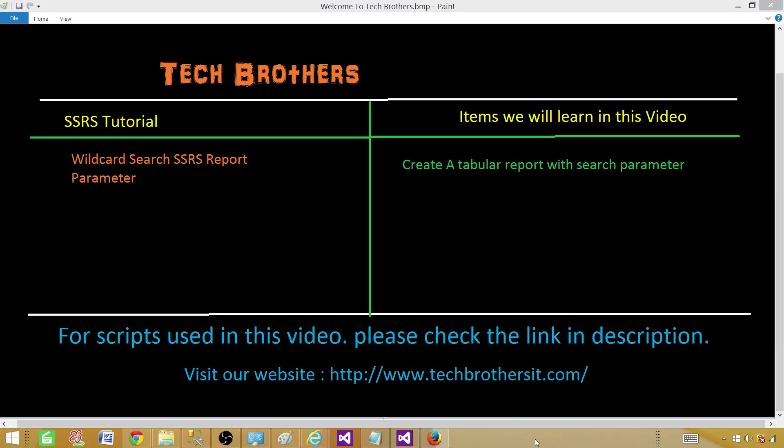Welcome to Tech Brothers with Damir. Today we are going to learn how to create a parameter where we can use the wildcard search.